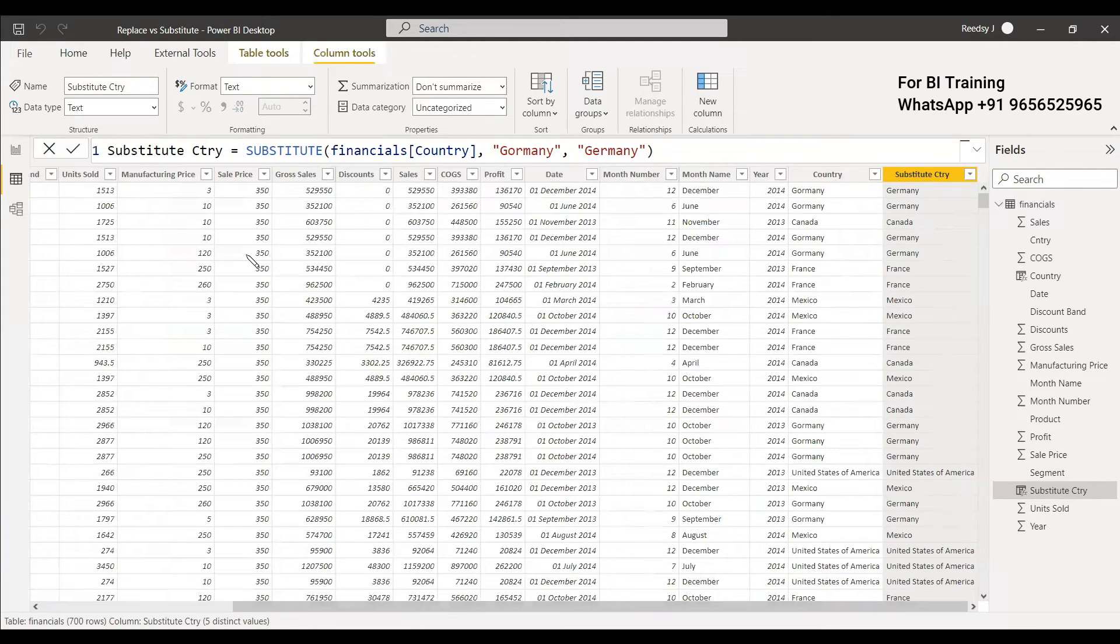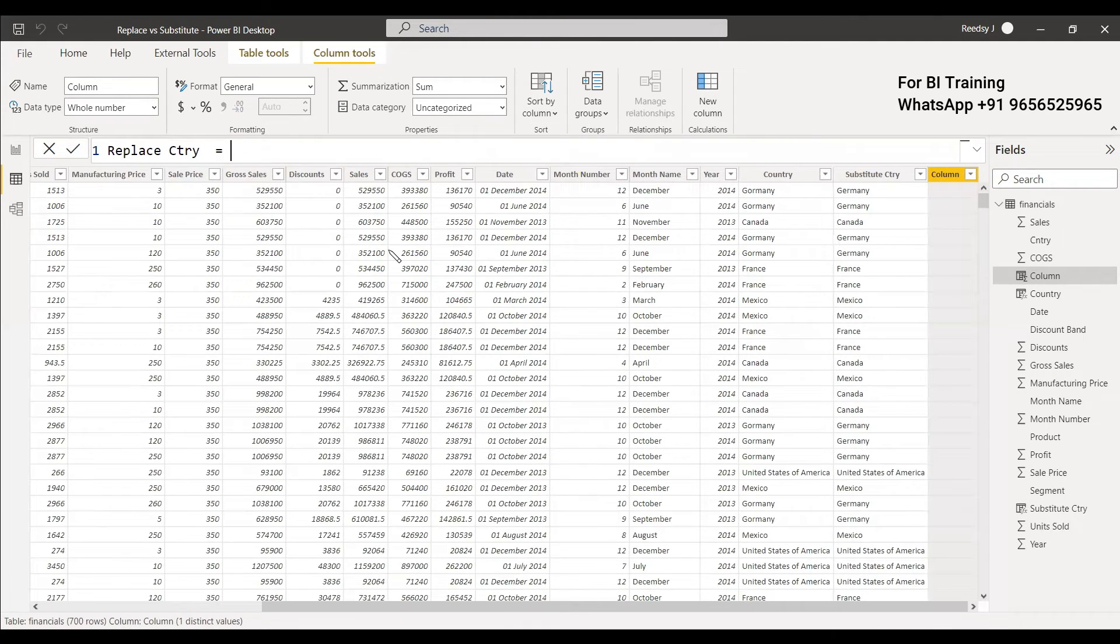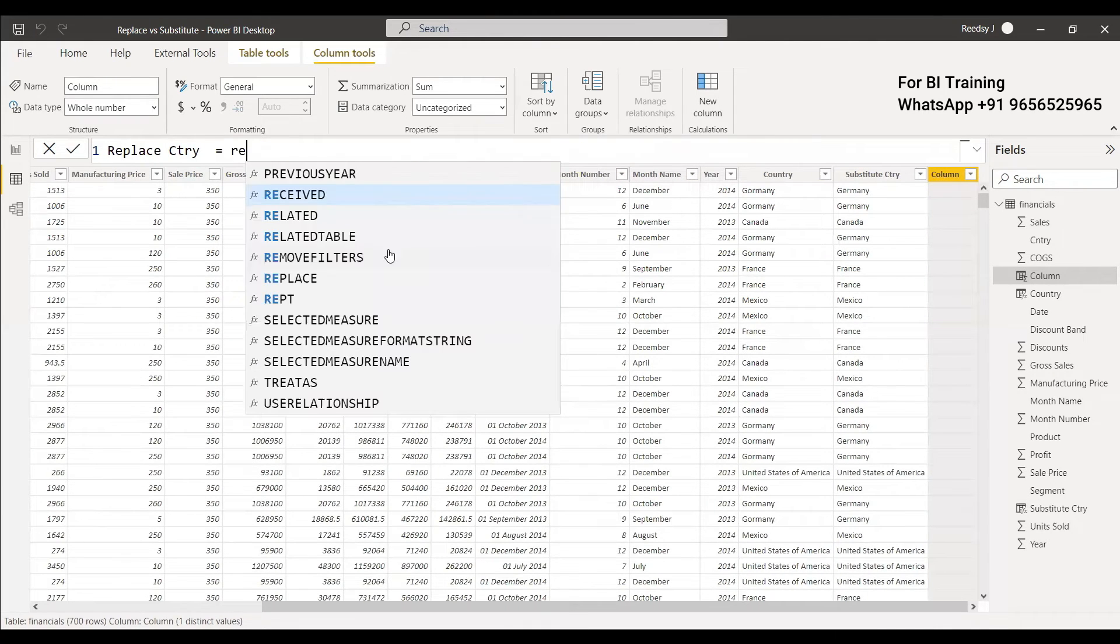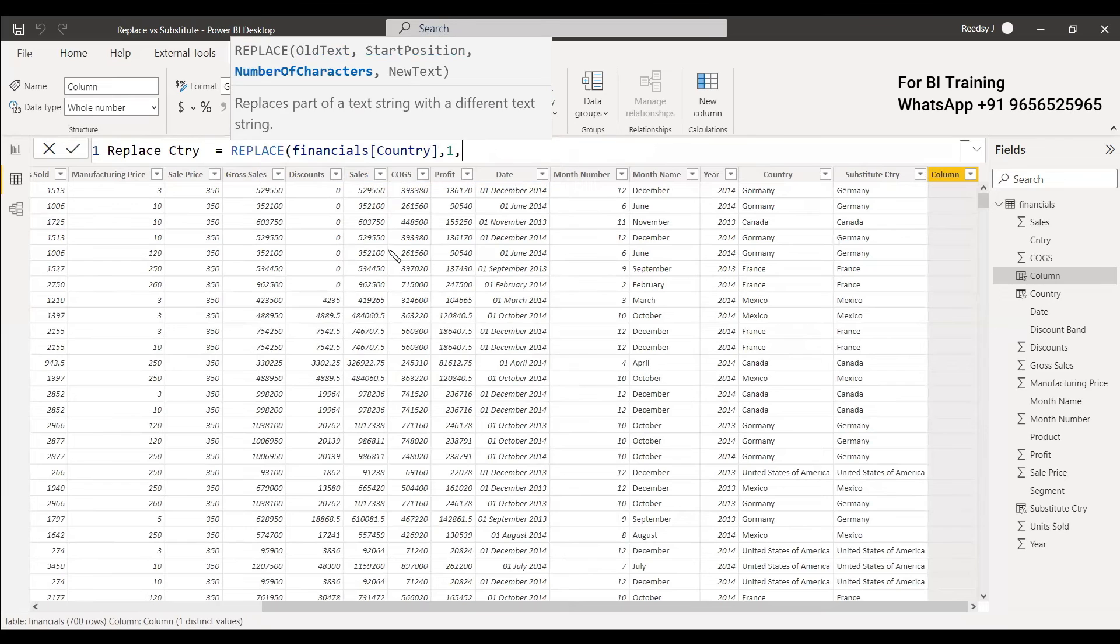Now for replace the same thing we can do for replace. We can create a new column replace country equals to. We will see the difference. Replace, old text. That is country. Then the starting position one and then what in Germany how many positions are there.